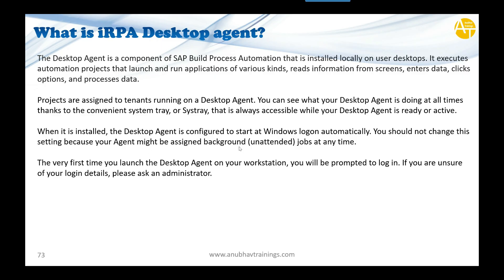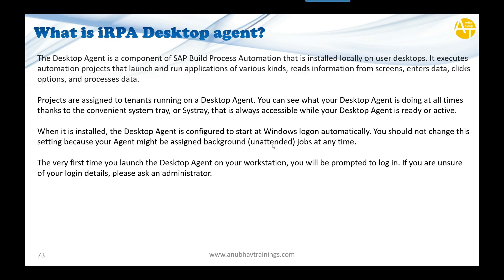There are three modes in which this agent runs: attended mode, unattended mode, and RDP mode. We will preferably keep this agent in unattended mode—very important—to let it take work from BPA cloud factory, finish the work, and get the result back to you.